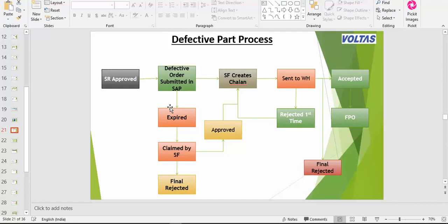Once you claim this order and send it to the CRM team for approving, the CRM team requires HOD approval. You also send the HOD approval mail to the CRM team, then the CRM team will approve. If HOD does not approve, then it goes for final reject and will not be accepted. If approved, then you can create the chalan.